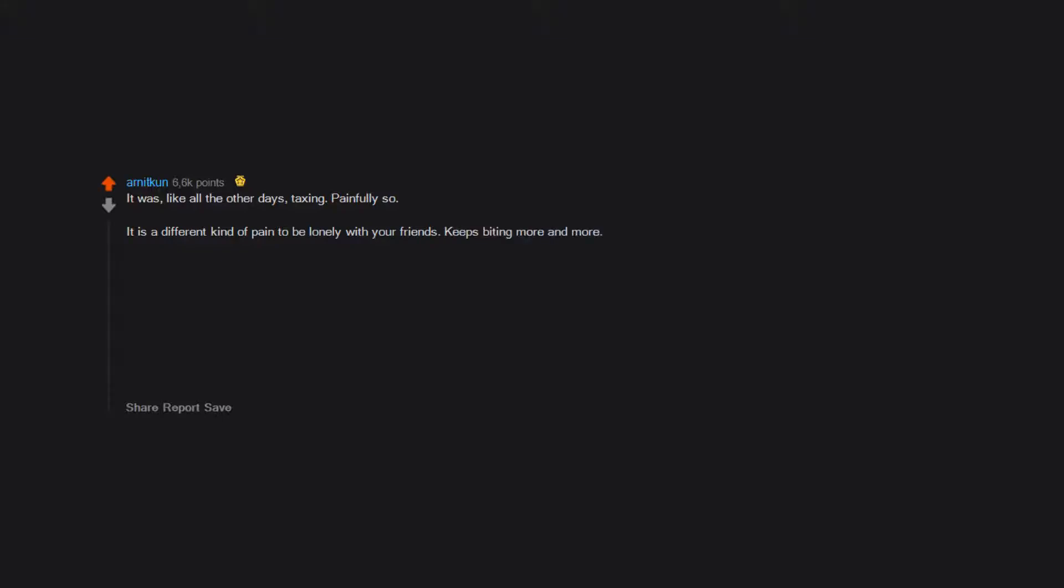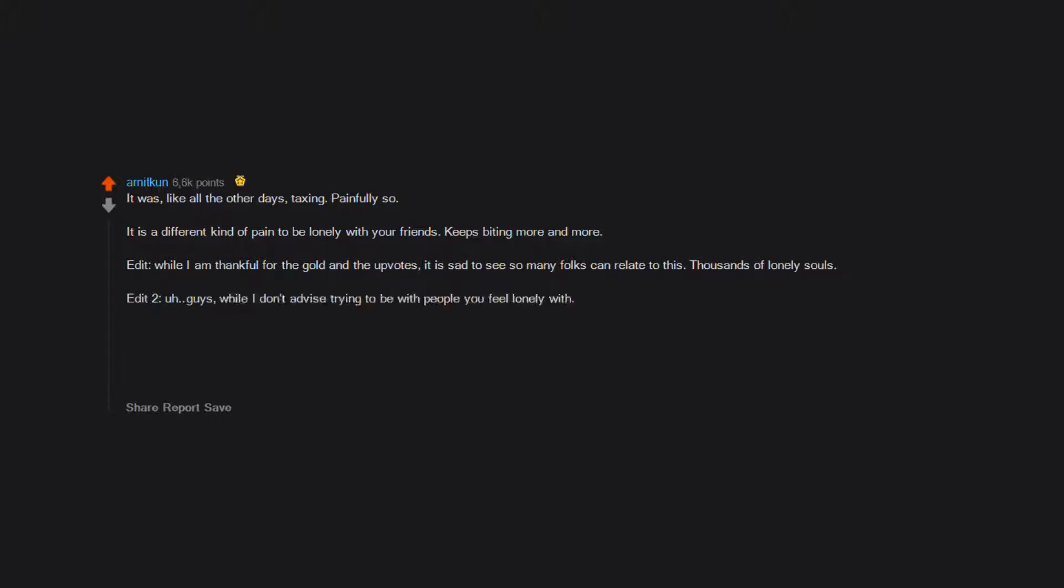Keeps biting more and more. Edit: While I am thankful for the gold and the upvotes, it is sad to see so many folks can relate to this. Thousands of lonely souls. Edit 2: Guys, while I don't advise trying to be with people you feel lonely with...